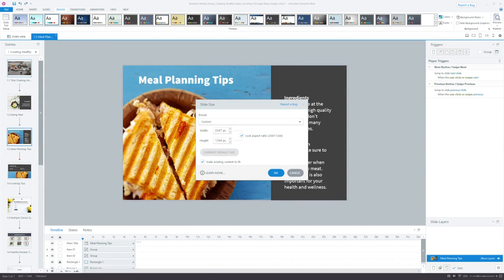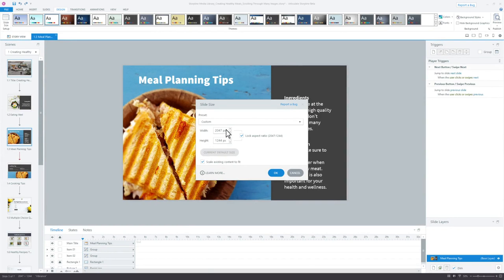And finally, now you can change the default slide dimensions for your new Storyline 360 projects.